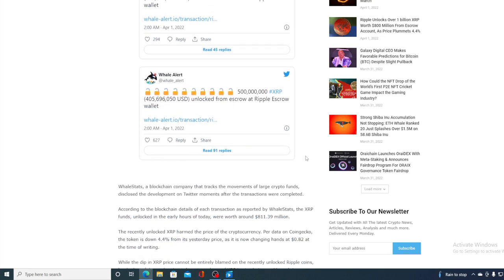As you can see over here, Whale Stat blockchain company that tracks movement of large crypto funds disclosed the development on Twitter moments after the transaction were completed. According to the blockchain detail of each transaction as reported by Whale Stats, the XRP funds unlocked in the early hours of today were worth around 811.39 million. The recently unlocked XRP harmed the price of cryptocurrency per data on CoinGecko. The token is down 4.4% from its yesterday price as it's now changing hands at 0.82 at the time of writing.